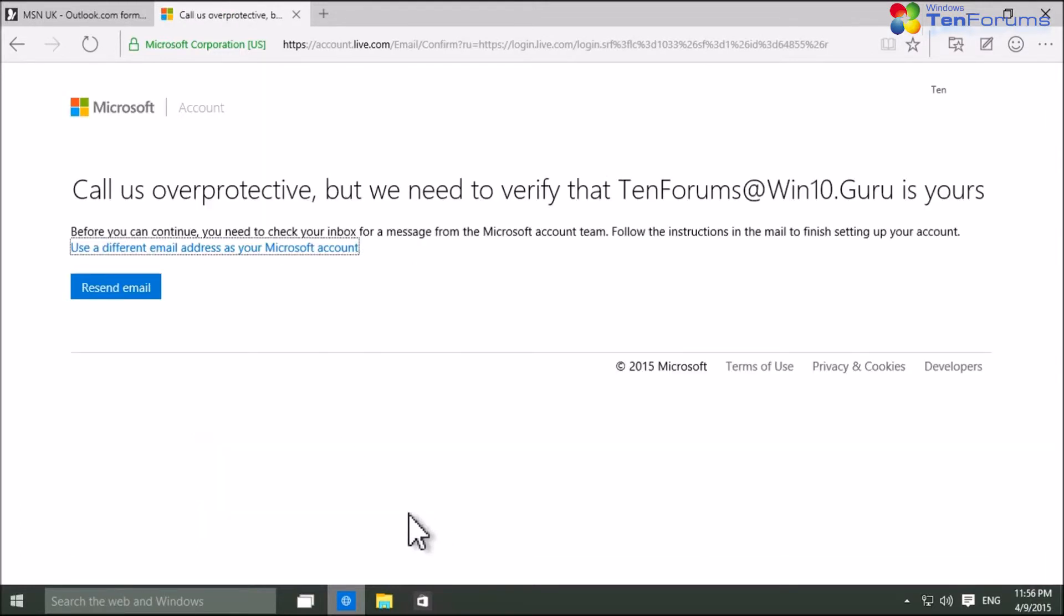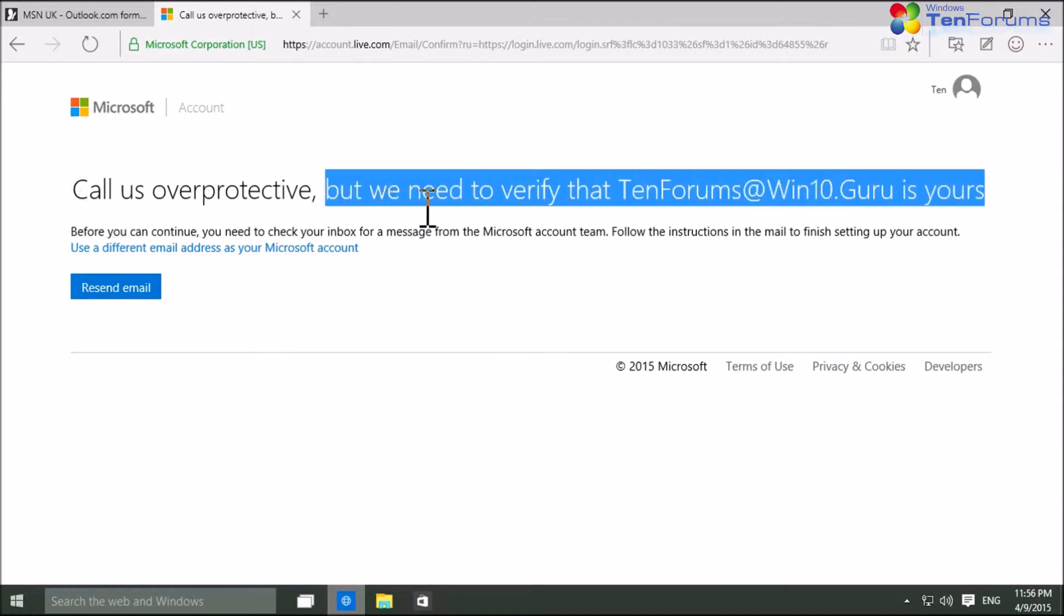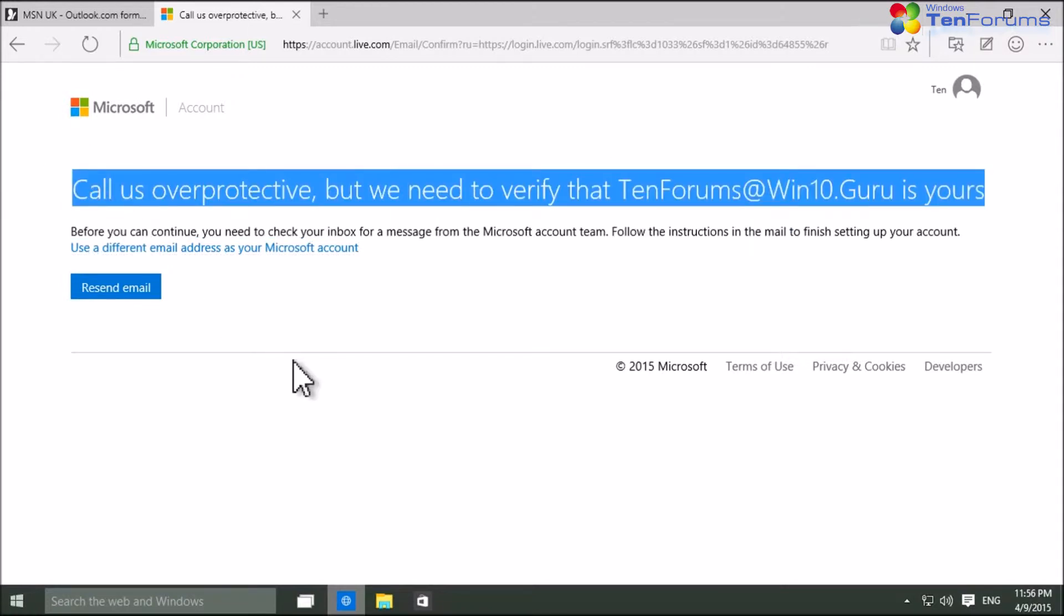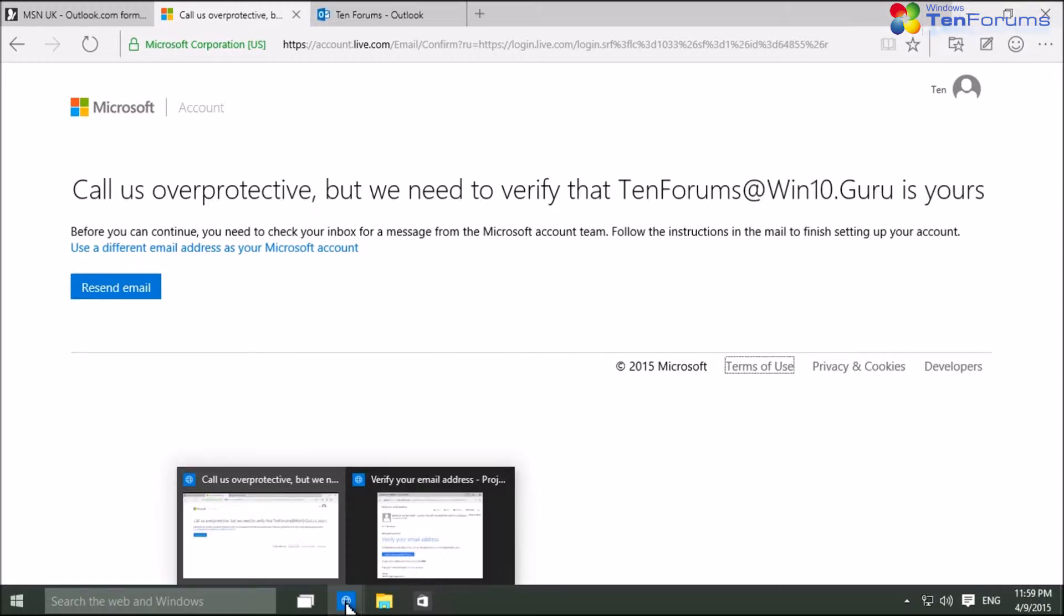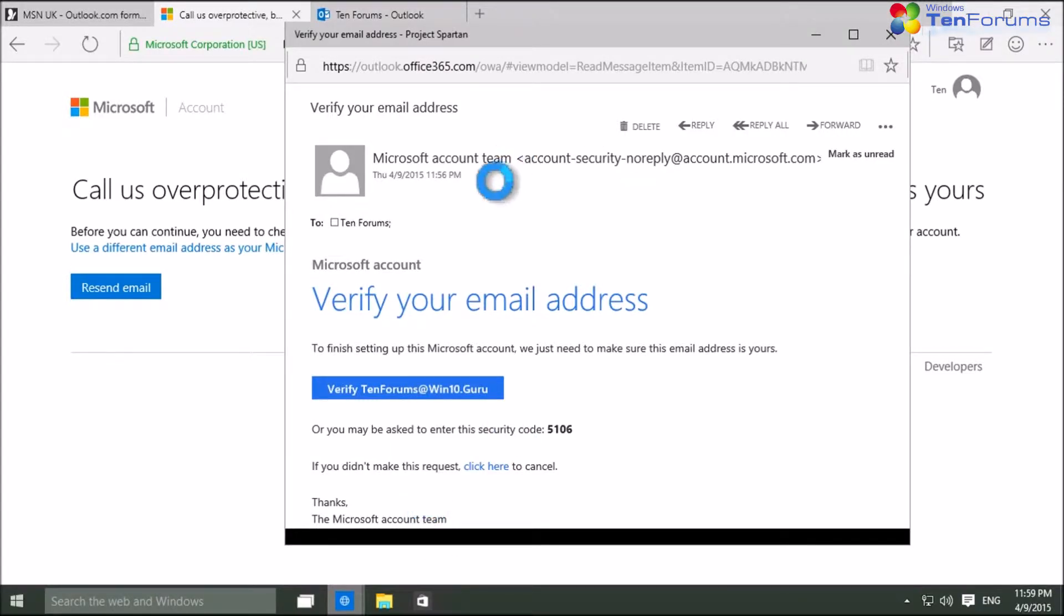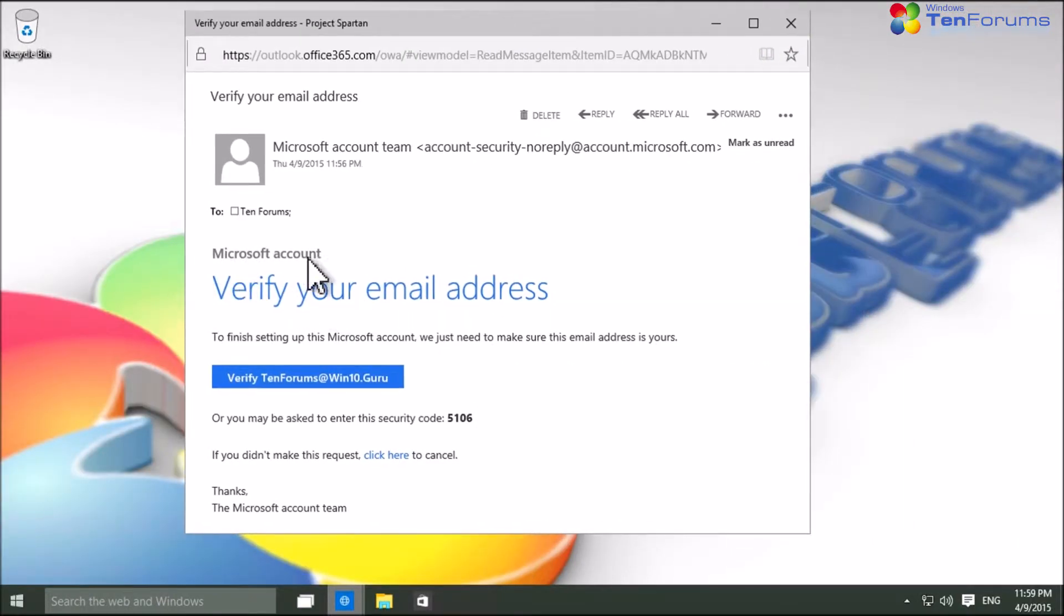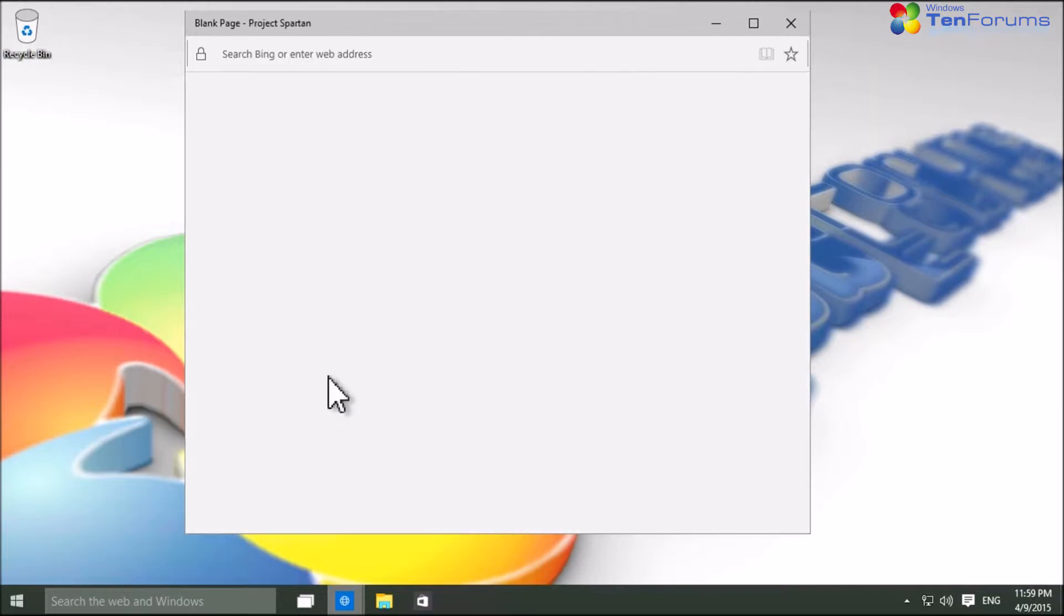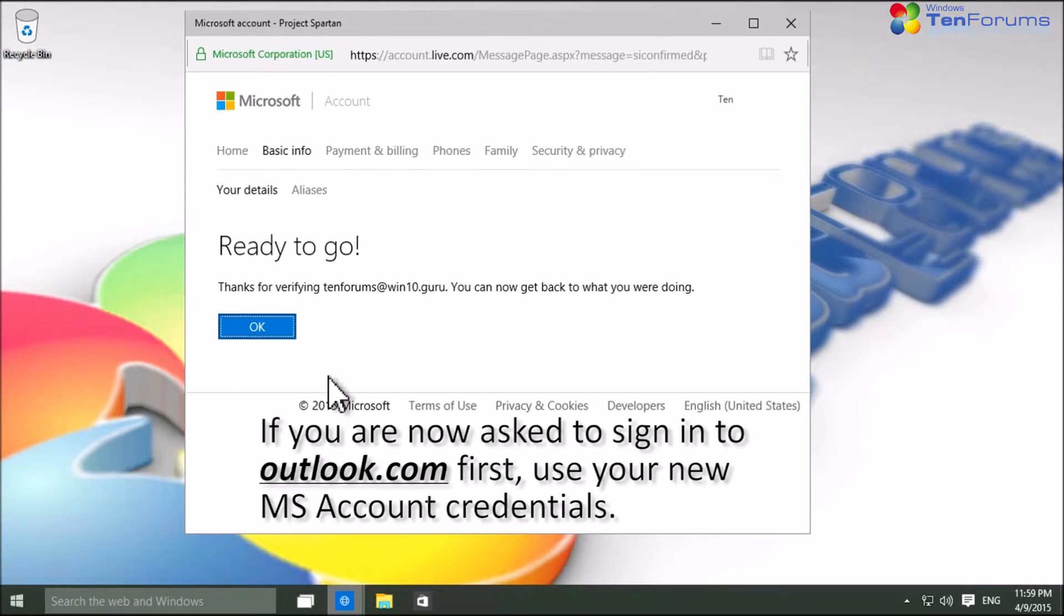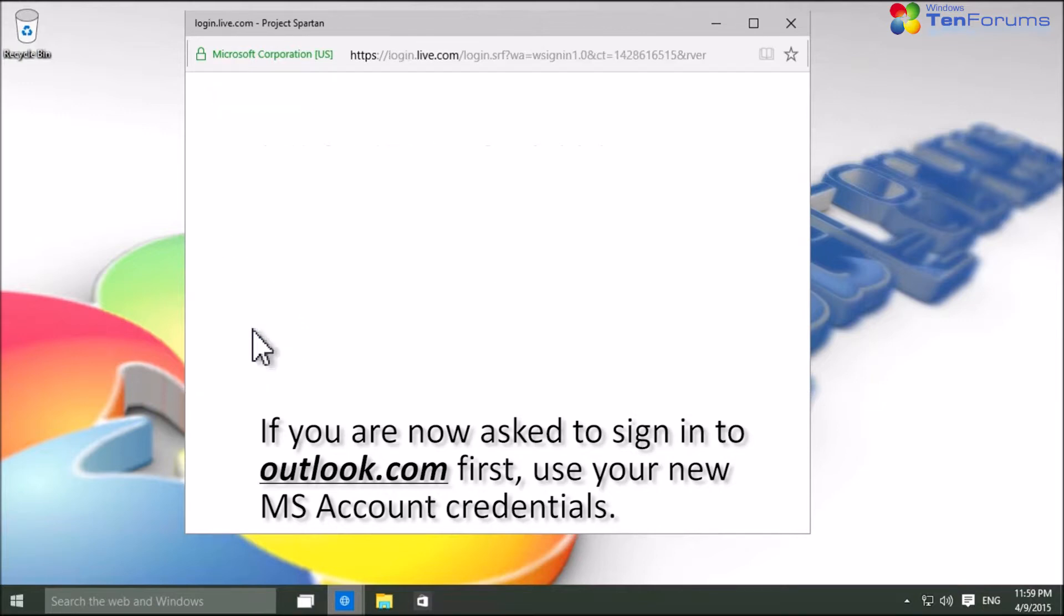To verify that the email address you use to create a new MS account belongs to you, Microsoft has now sent an email to that address. You have to get the email and click the verify link in it. Your email is now verified and you are ready to go.